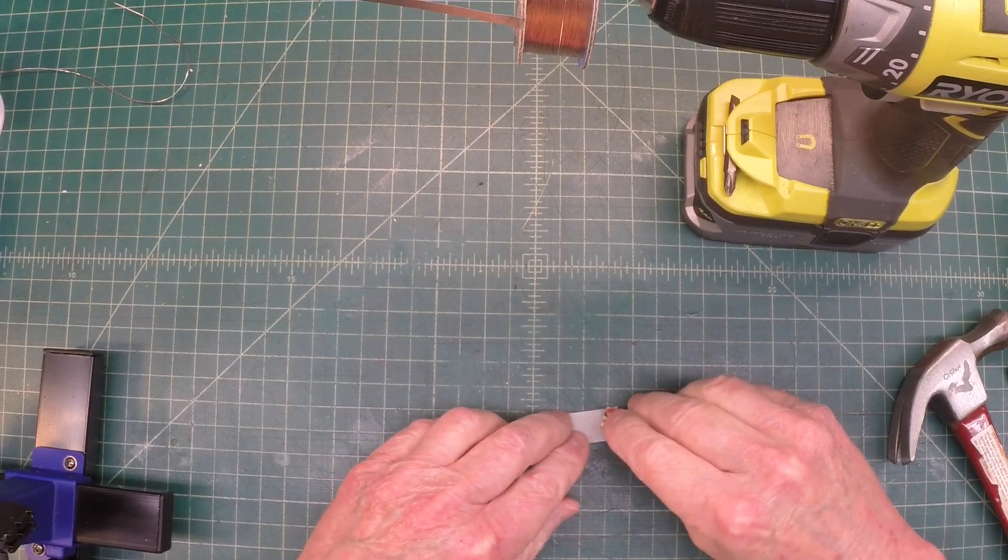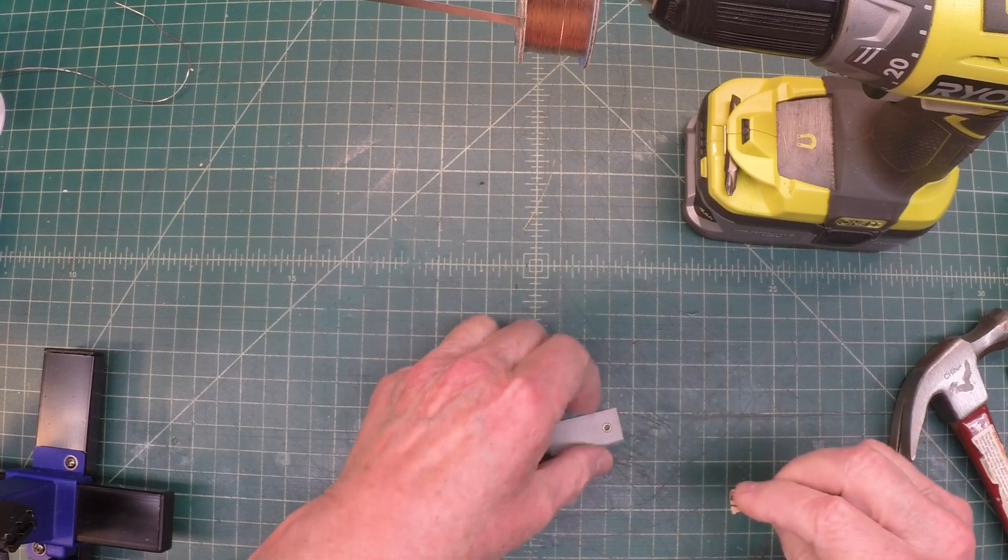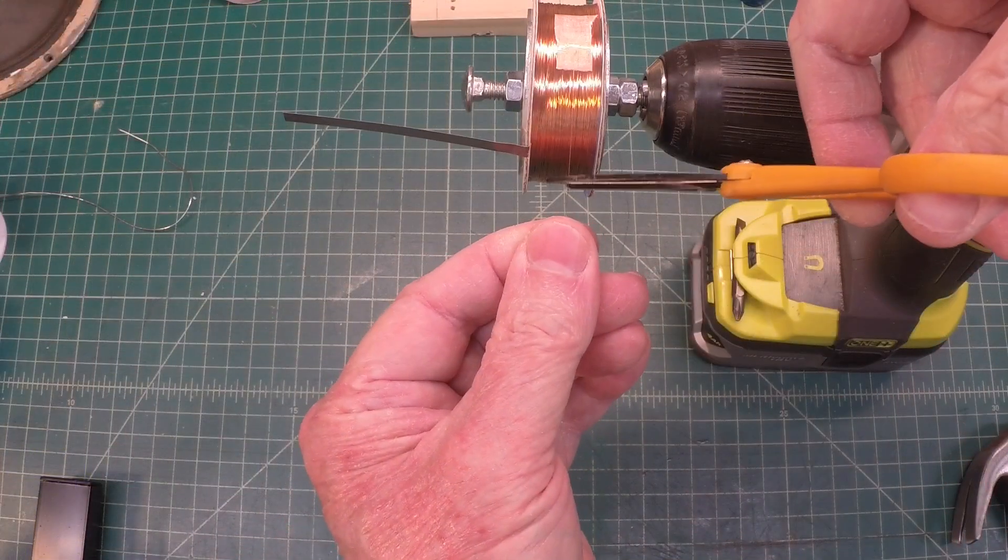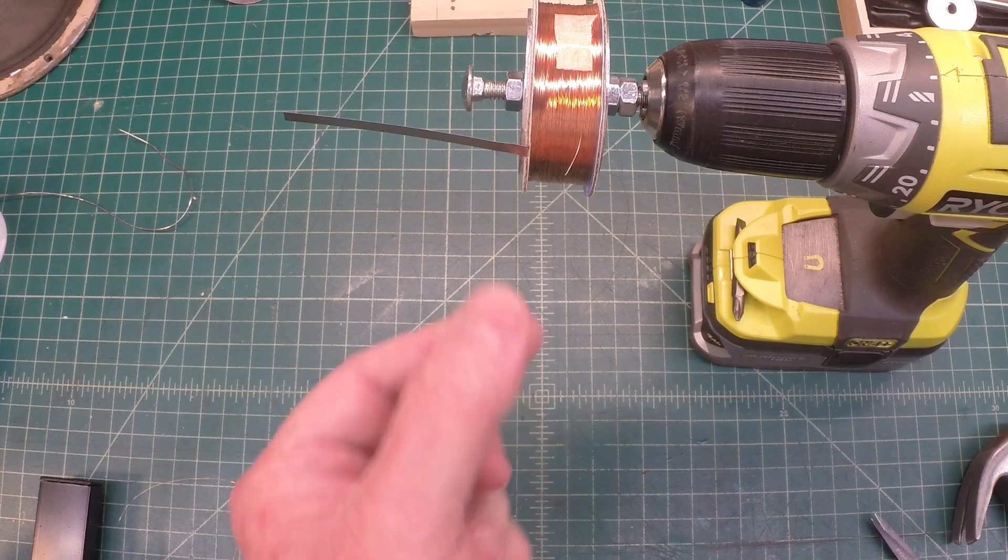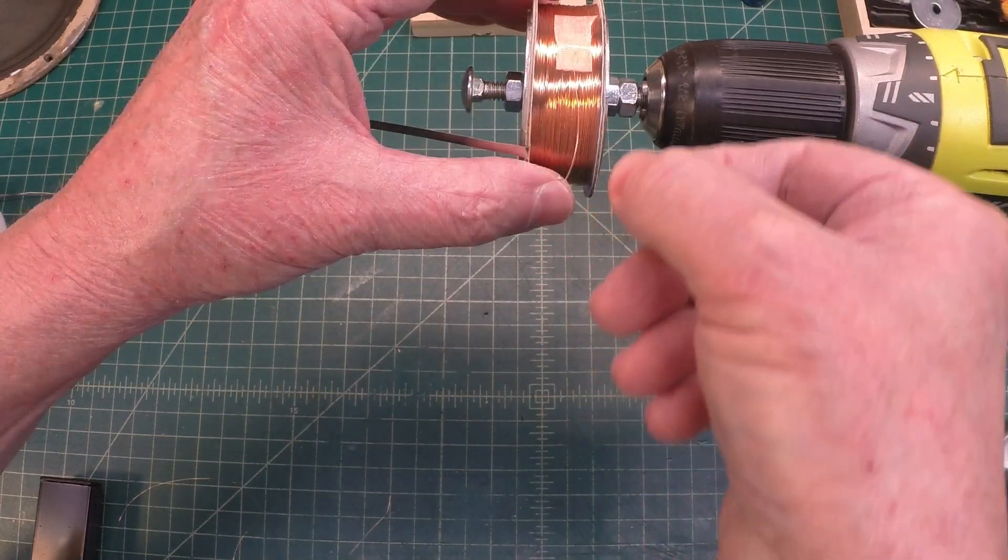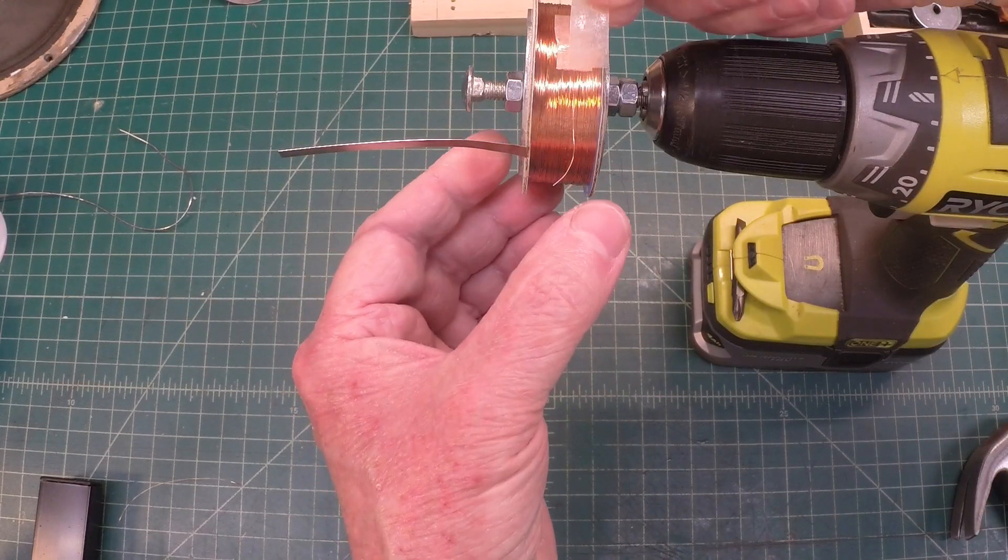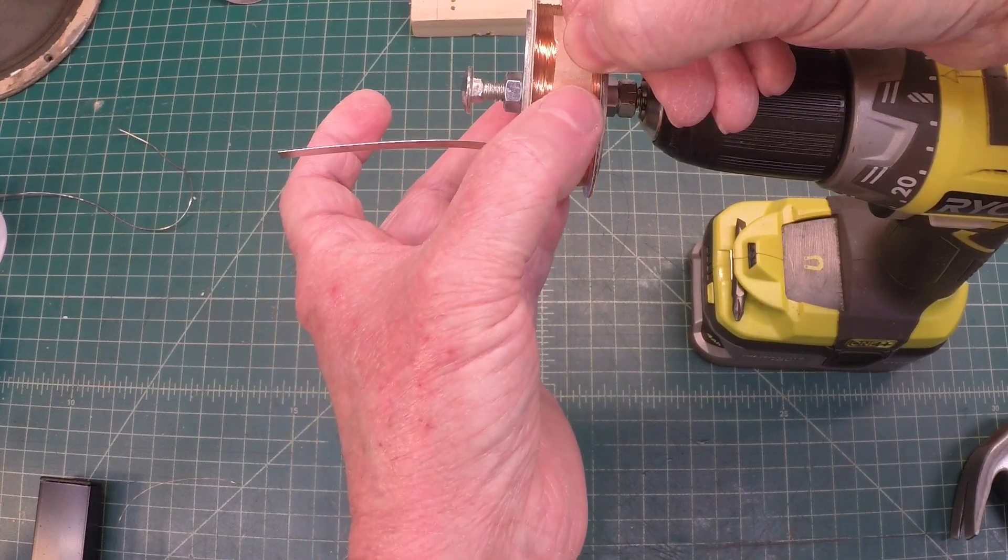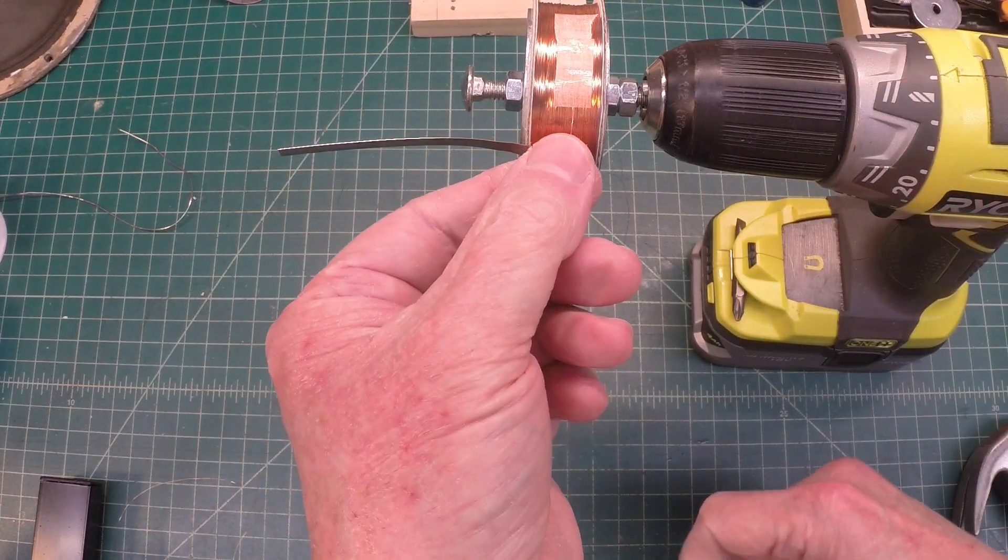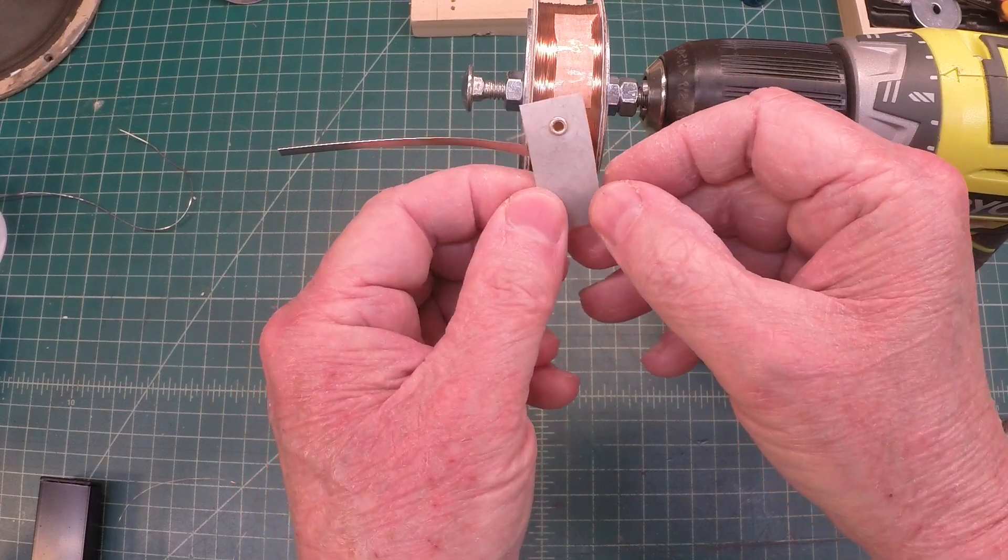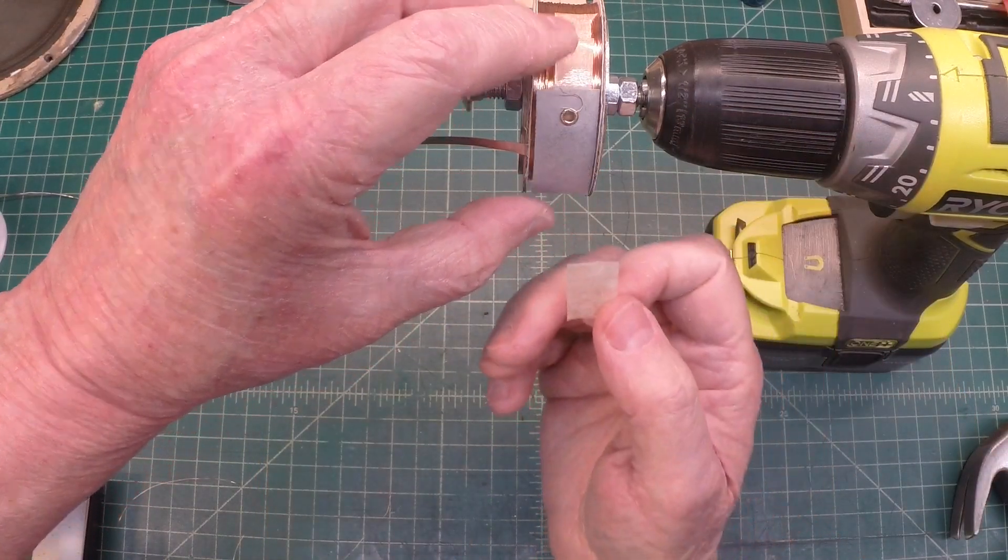A little sanding here on both sides just to make sure we get a good solder to connection. I'll cut this off about right here and just go ahead and sand off the enamel coating. A couple more passes. And another piece of tape here just a few millimeters down from my original piece.